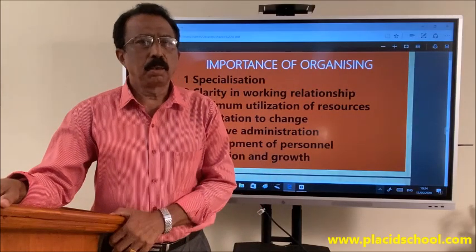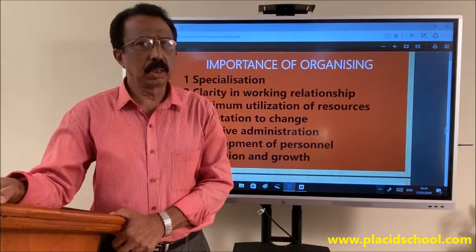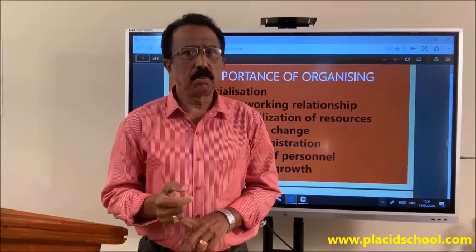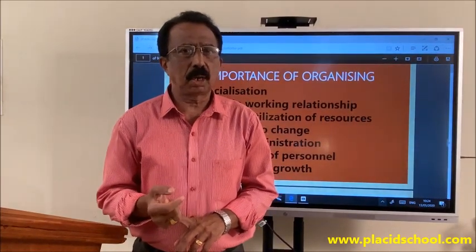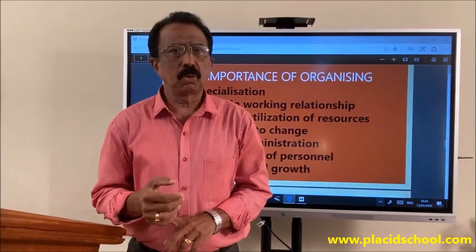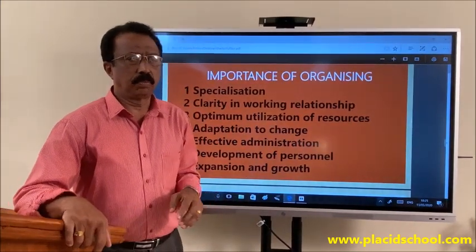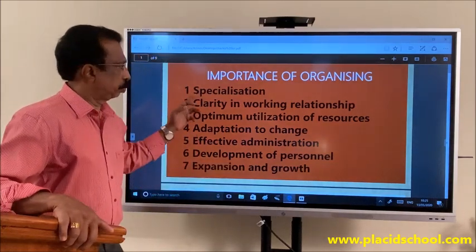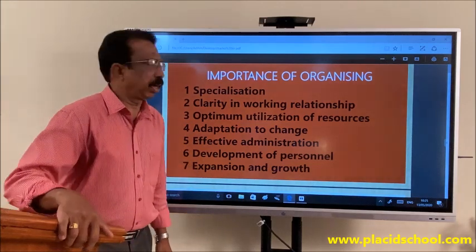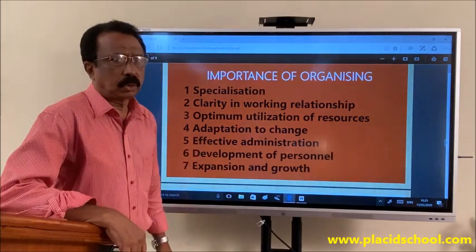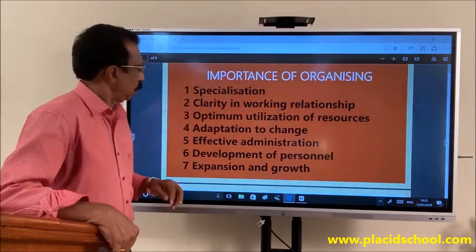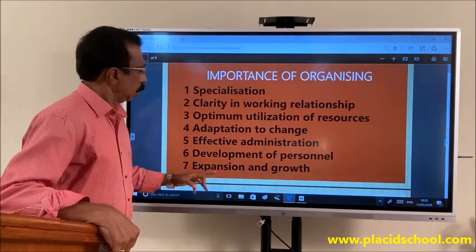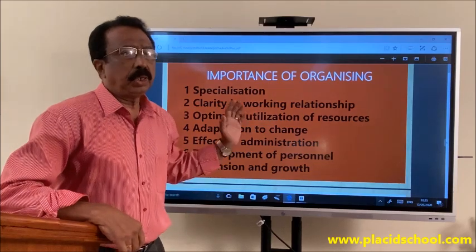I hope all of you are keeping fine. I'm going to start the lesson on Organizing. I request all of you to take your textbook and keep it with you. You remember in March when we had the last lesson in business studies, we were discussing about the importance of organizing. Just going to rewind the points: Specialization, Clarity in working relationship, Optimum utilization of resources, Adaptation to change, Effective administration, Development of personnel, and Expansion and growth.